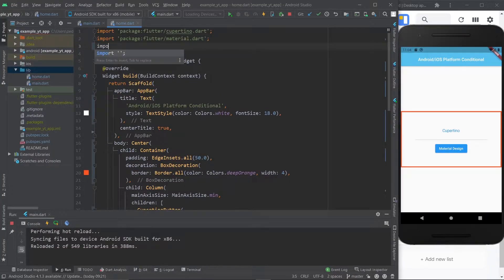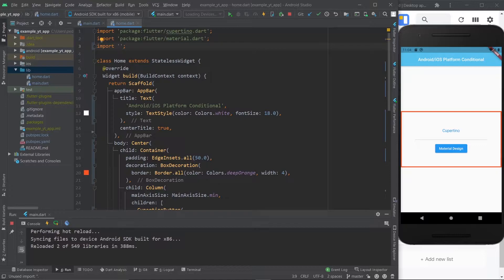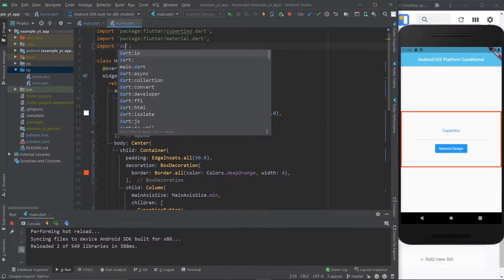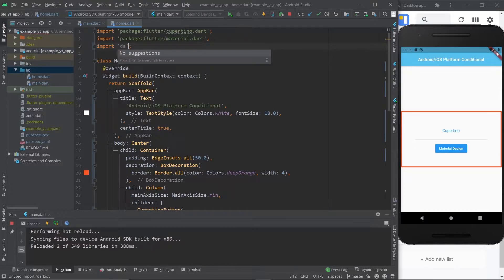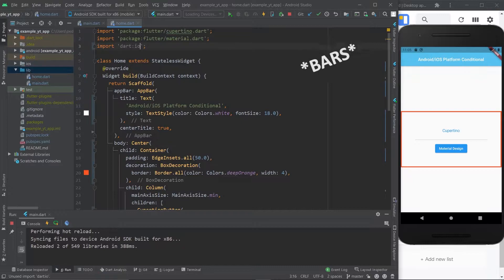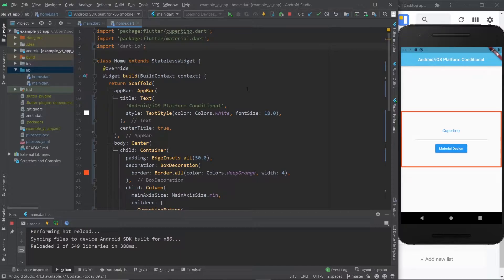This video is going to be super easy, simple and short. First thing you gotta do is import Dart IO like so, and now that you've imported this you can access the very sweet pre-written code that will help you out with this.